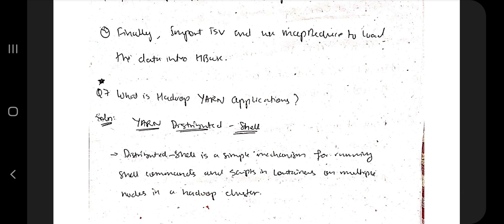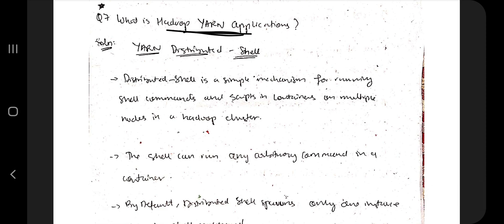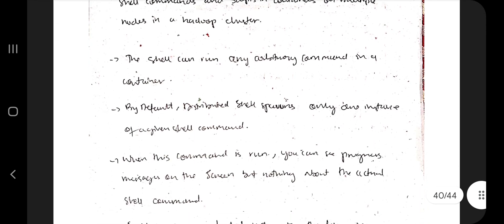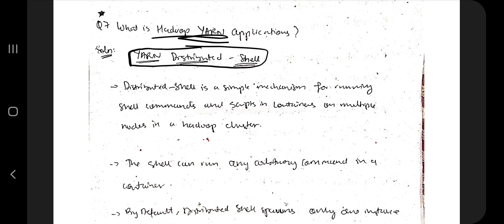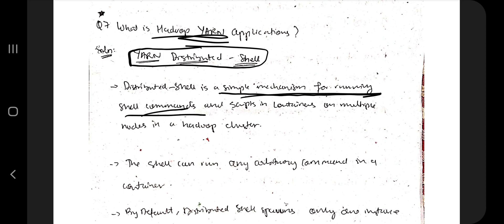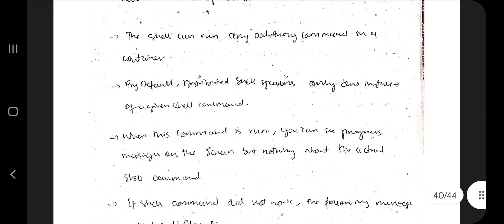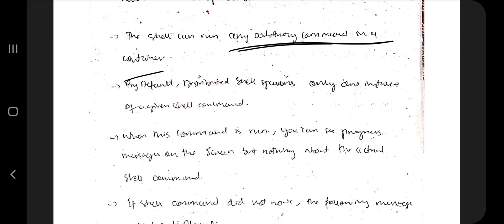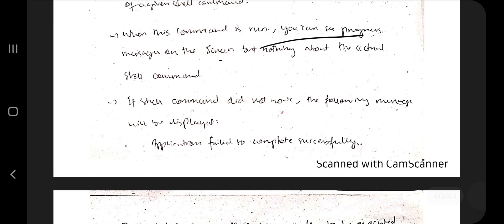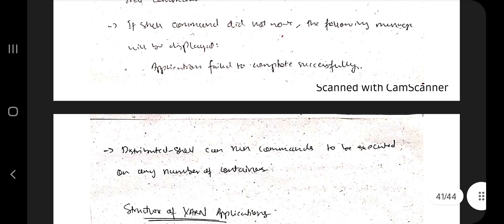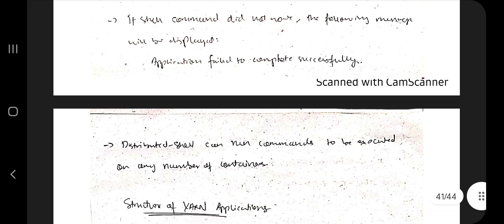The last essential tool is the YARN application. In YARN there are three things to know. First is the YARN Distributed Shell, which is a simple mechanism for running shell commands and scripts in containers across multiple nodes on a Hadoop cluster. The shell can contain any arbitrary command. By default, only one instance of the shell command is given. If successful it displays success, otherwise it displays application failed.